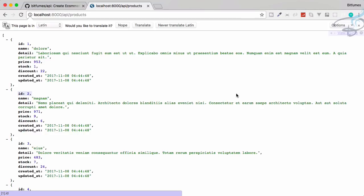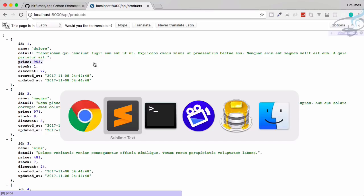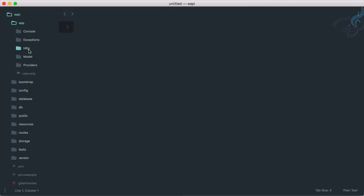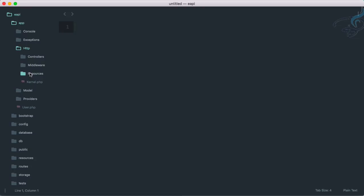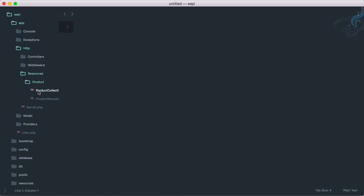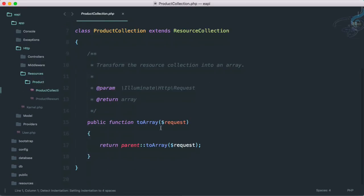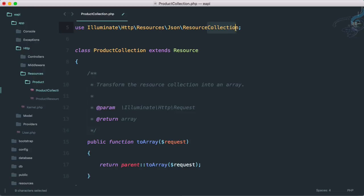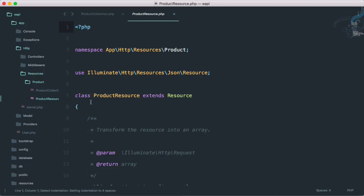So let's see what we are going to do and how exactly we are going to do it. We have created a resource collection, so if I go to resource product and then collection, if I use collection it will not do much, so I'm going to delete this collection from here.